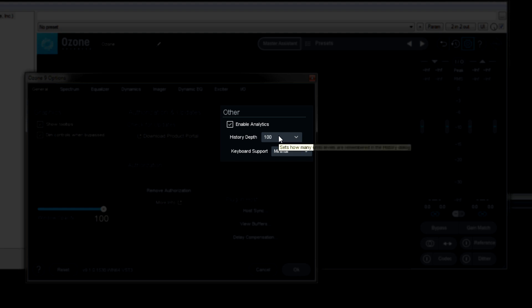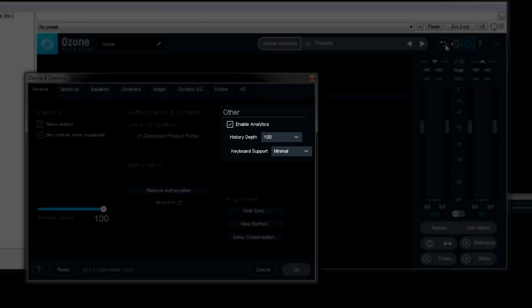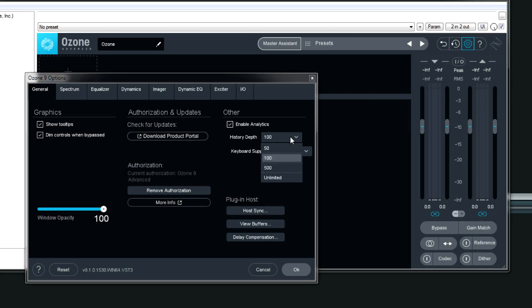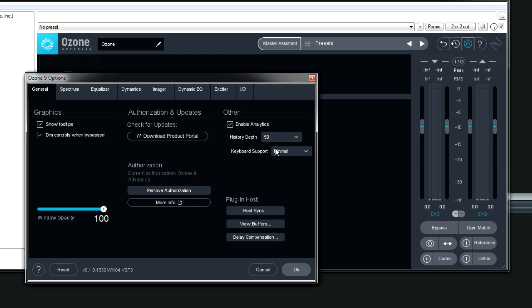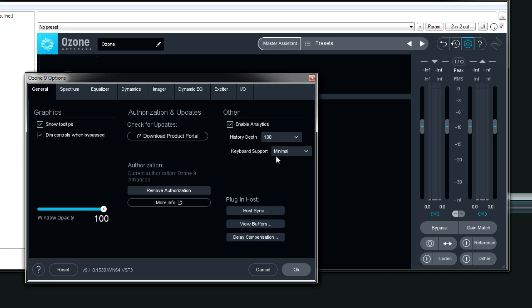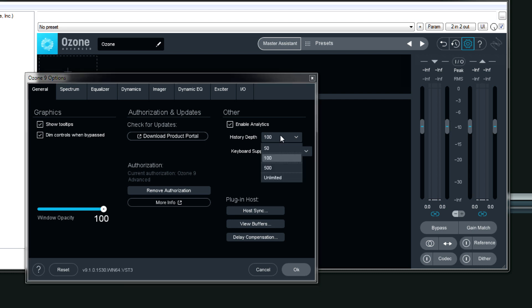History depth, I like to keep this at 100 so that when you use the undo over here, you have enough options. 50 is probably enough and it probably uses less RAM or less hard drive space, but 100 is the default and you can even do unlimited.